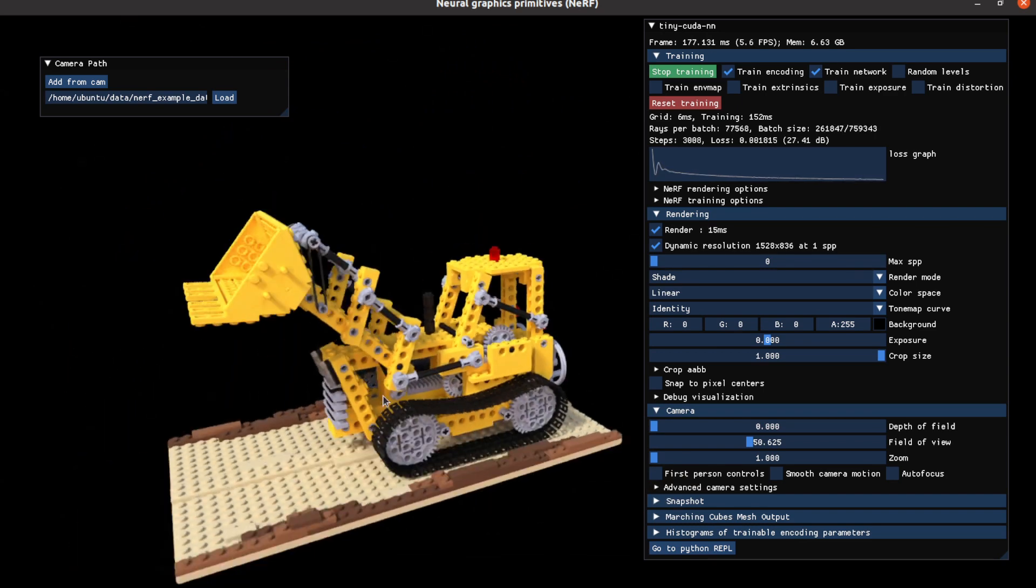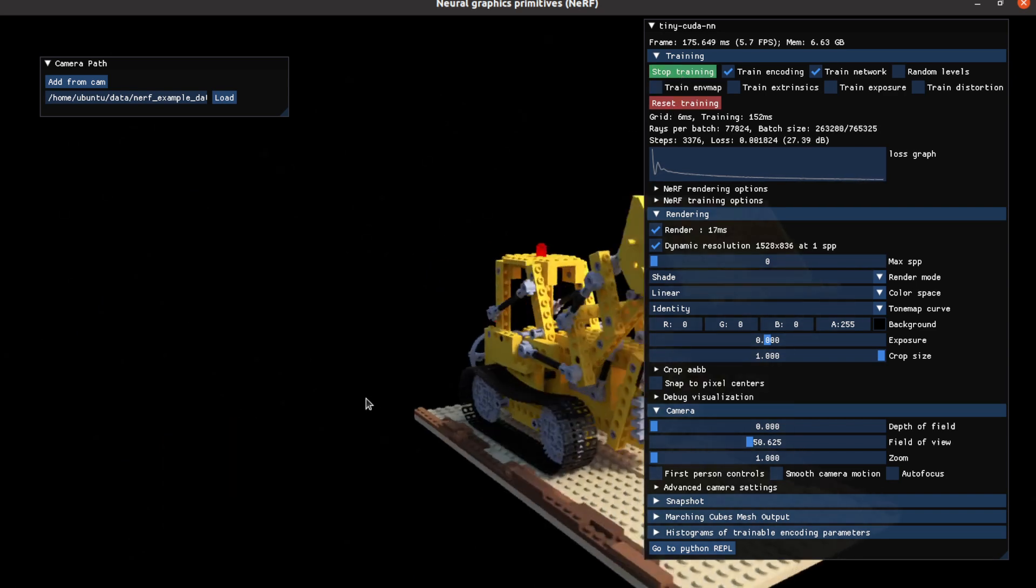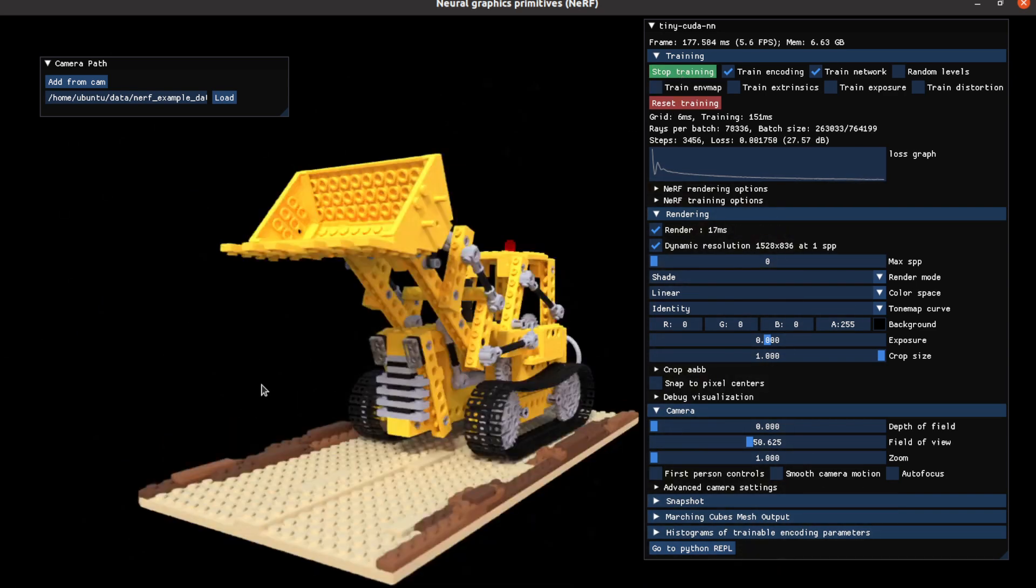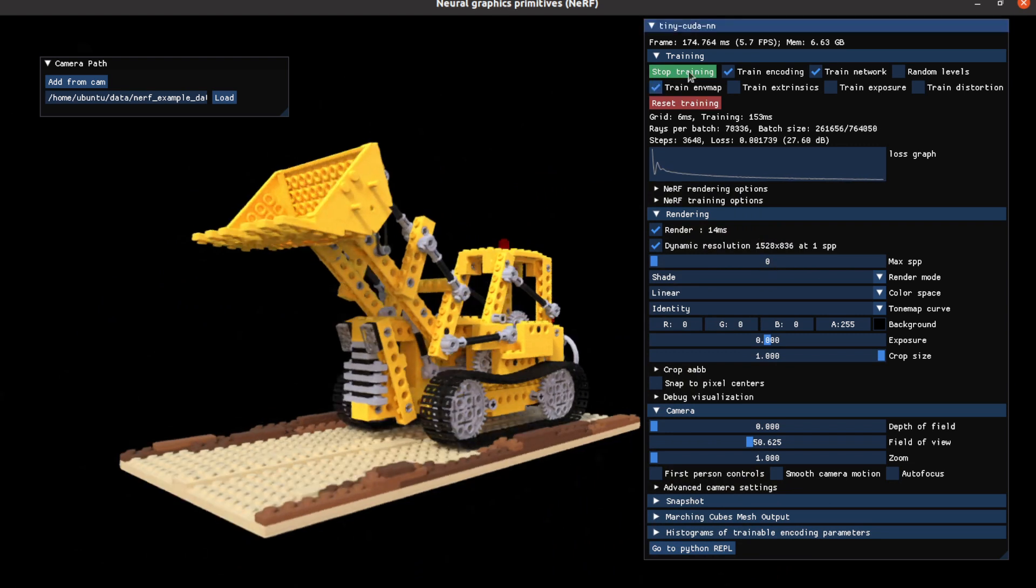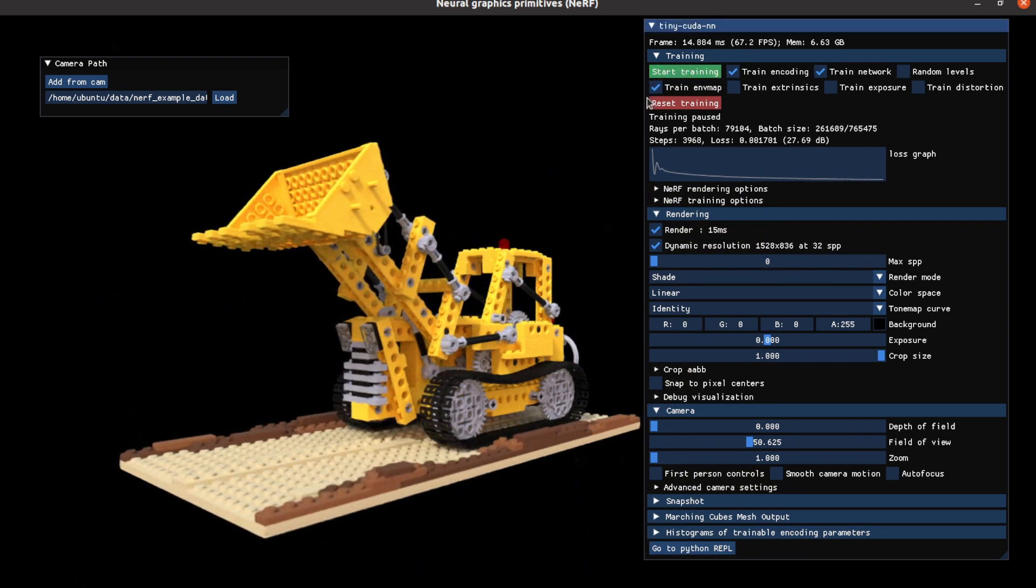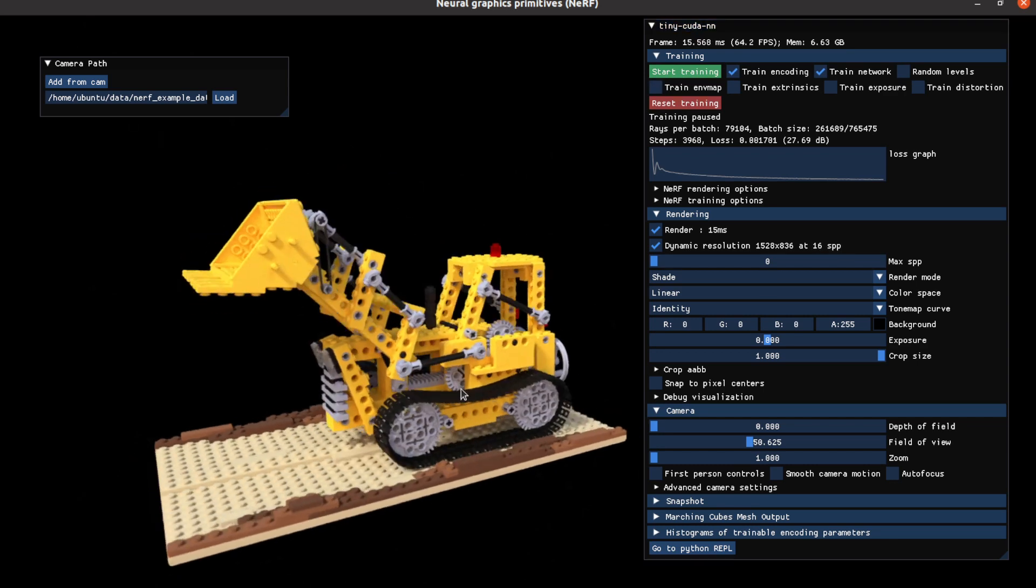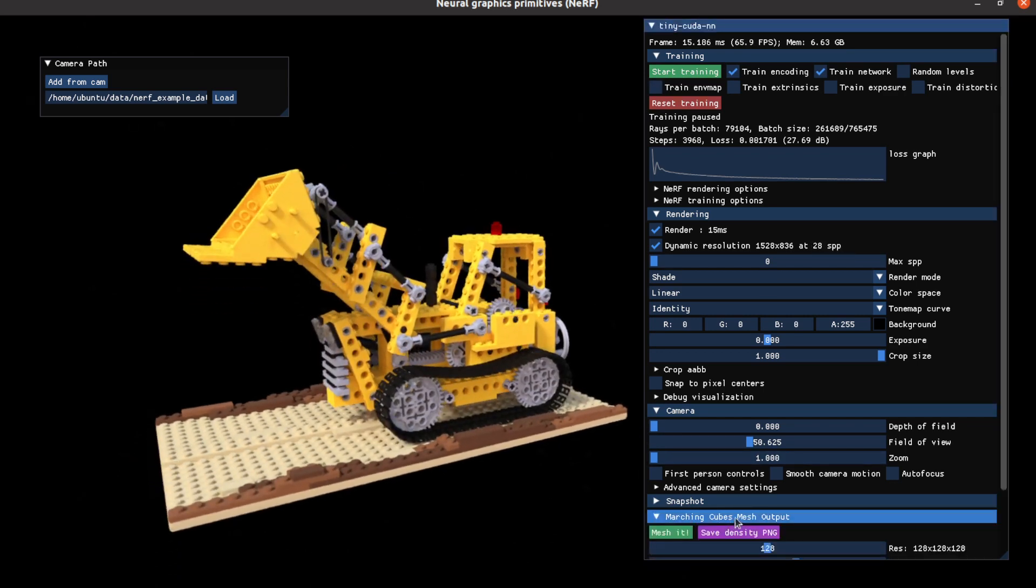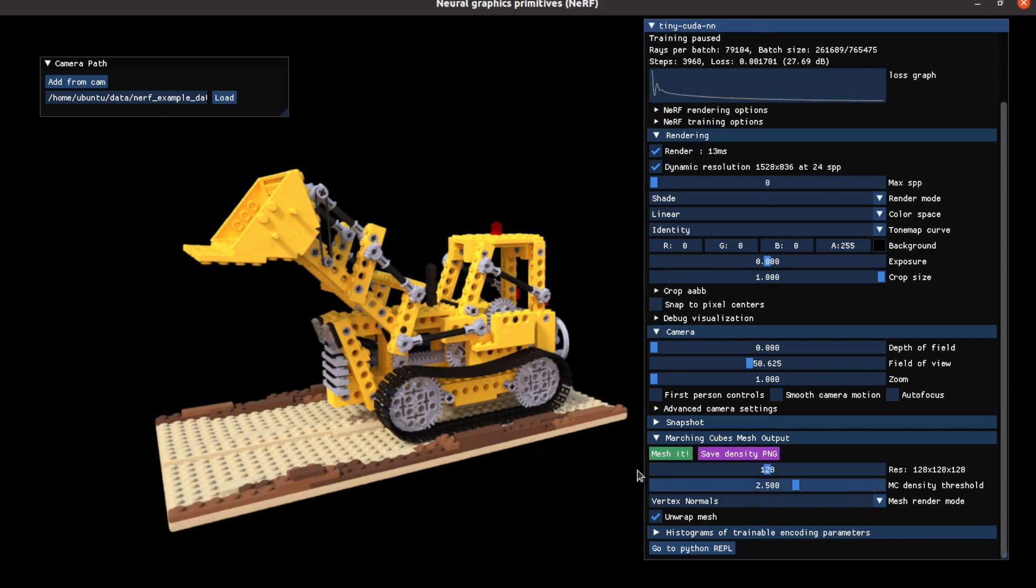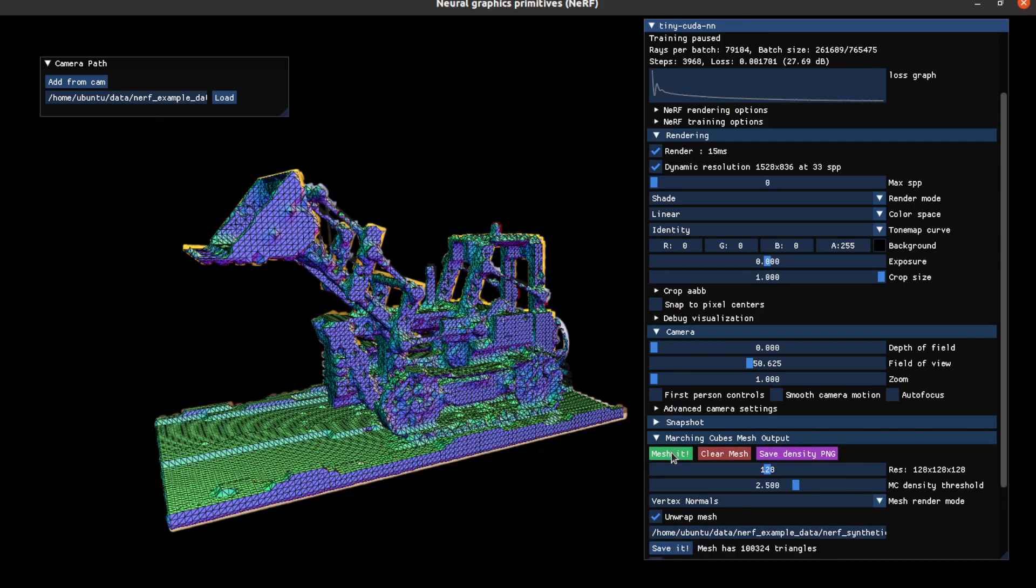I think I can stop training now because the quality already reaches very high. I'll stop training now and show you how the mesh looks like. You can click this marching cube mesh output and click Mesh it.